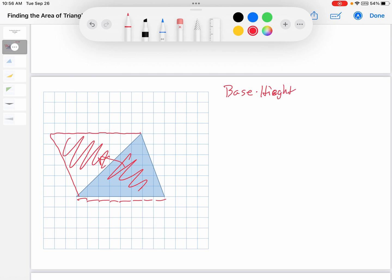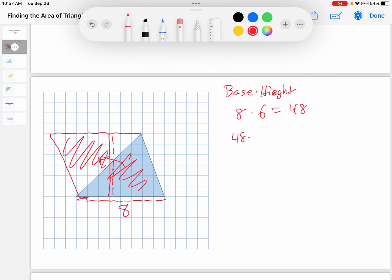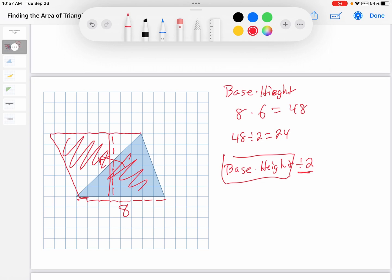Remember, in a parallelogram the area is base times height. Let's find the base and the height of this parallelogram. It has to be along a grid line, so the base is 8, and then the height — the distance to the other side — is 6. So it's 8 times 6, which is 48; the area of the parallelogram is 48. But do you see how that triangle is half of the parallelogram? It takes two triangles to make the parallelogram, so each triangle is half as big. Therefore, we don't want 48 — we want 48 divided by 2, which is 24. So the area of a triangle equals base times height divided by 2, because a triangle is half of a parallelogram.